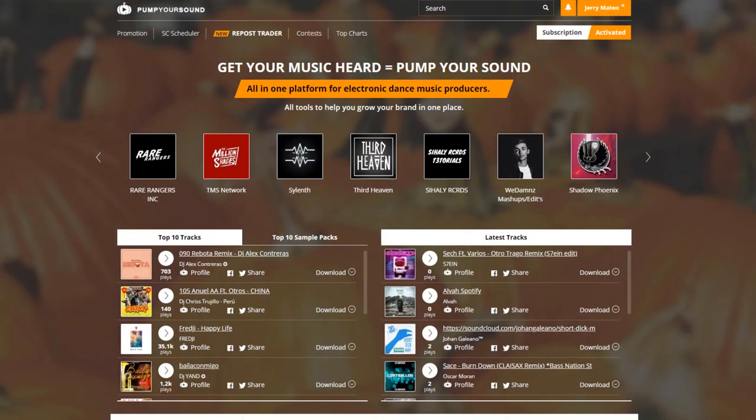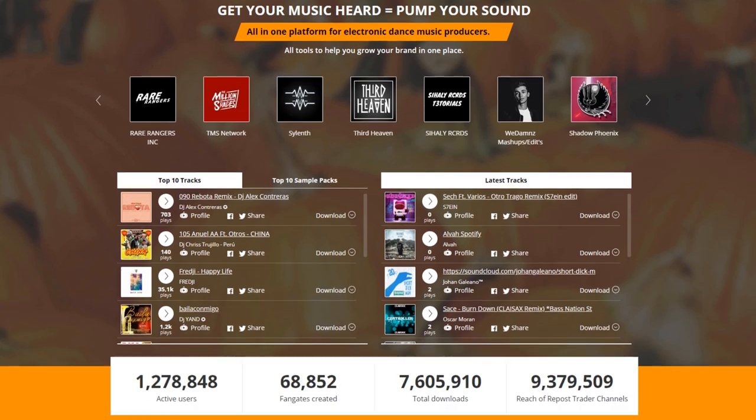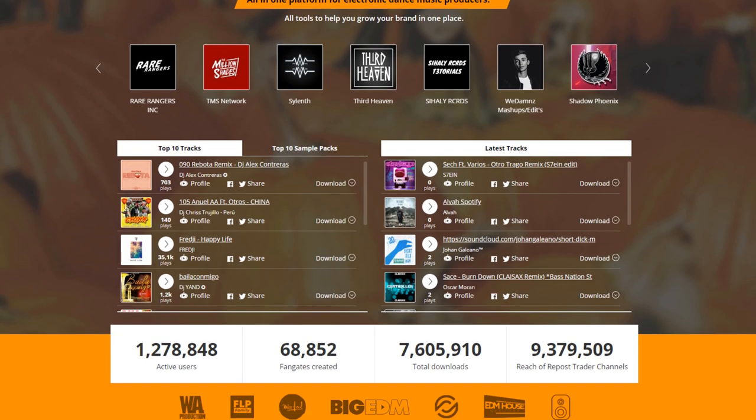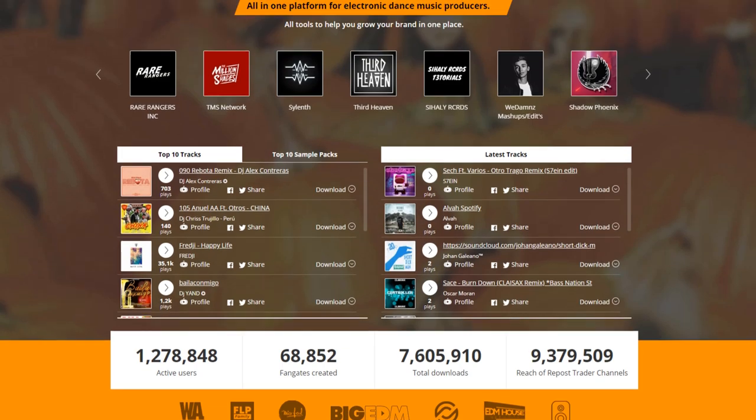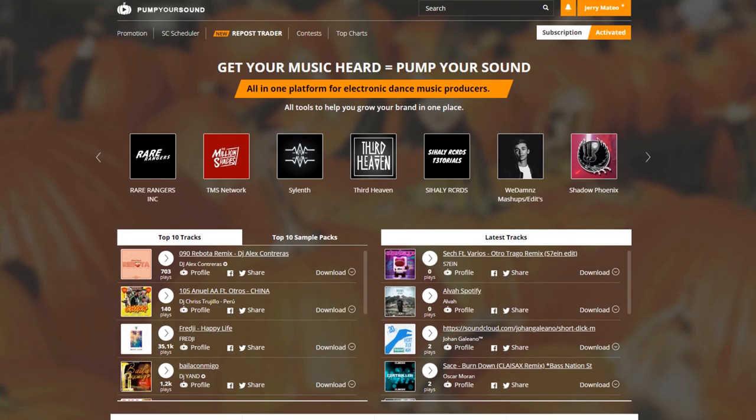All of our users will be able to showcase their music through our latest tracks section, while all Premium members will get the added benefit of being featured on our homepage.